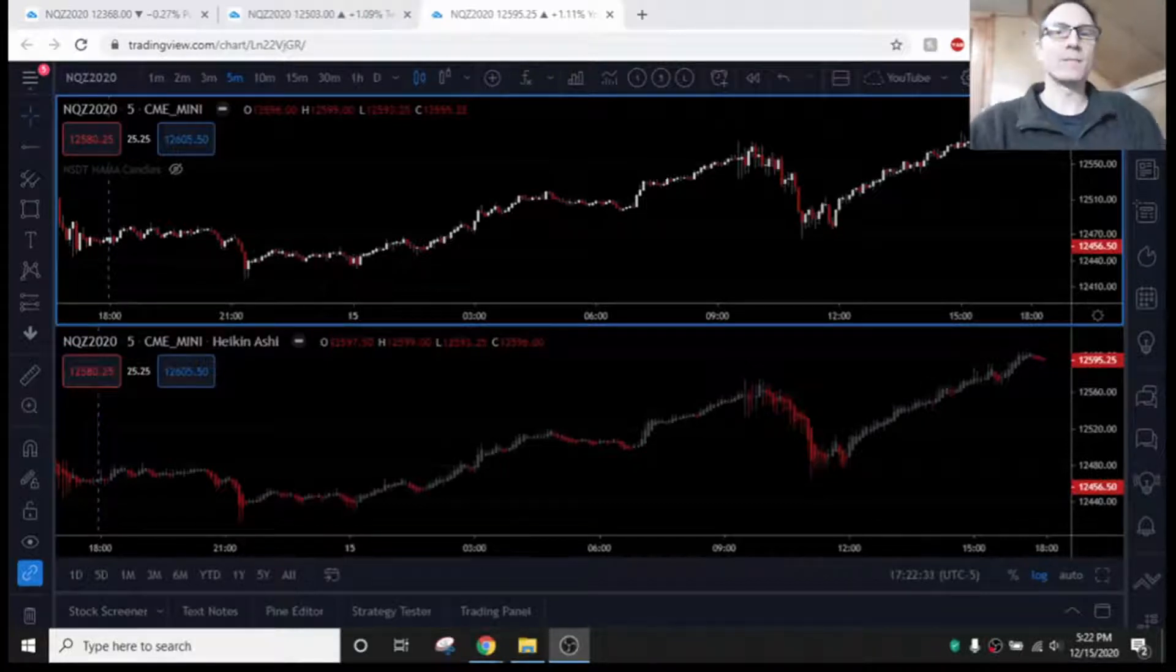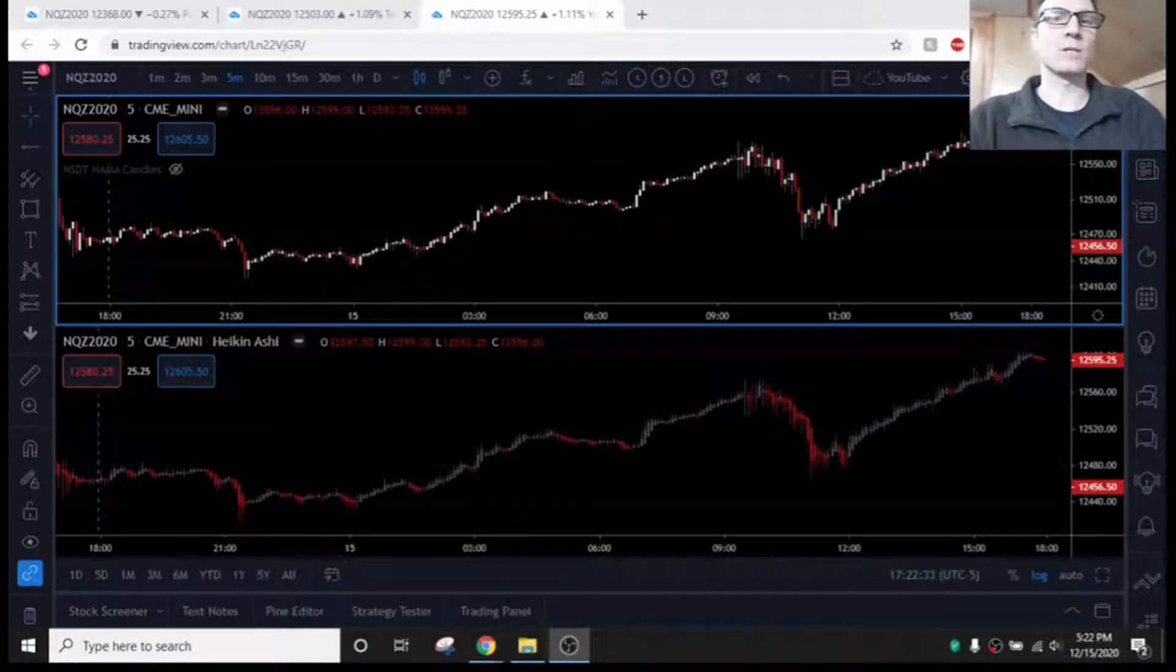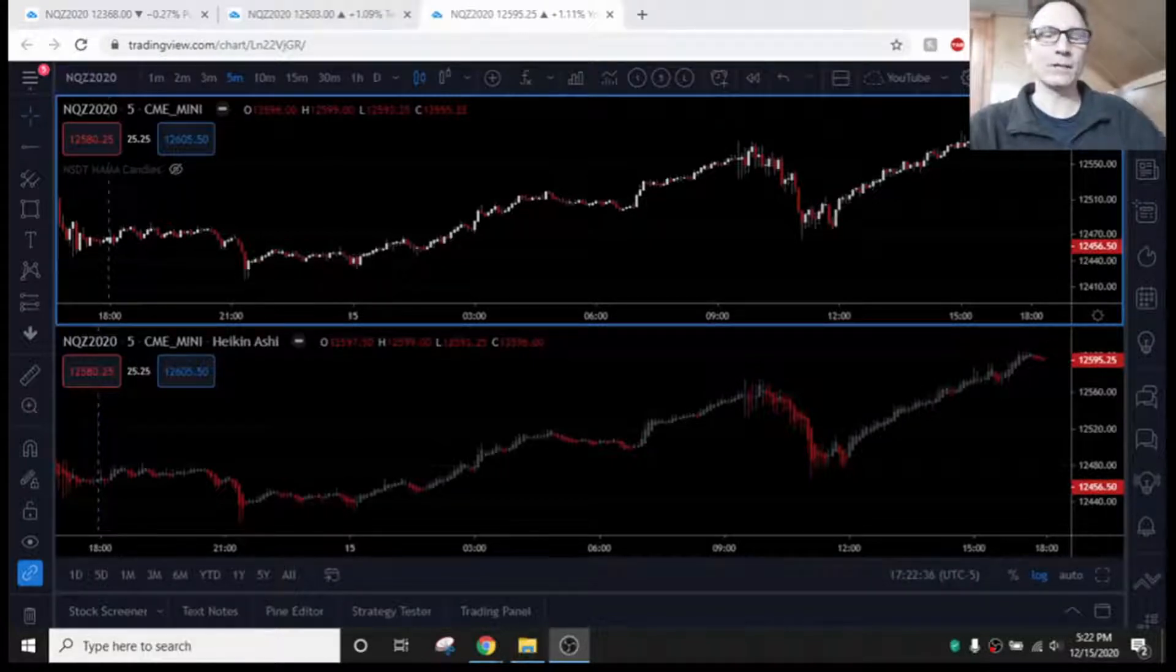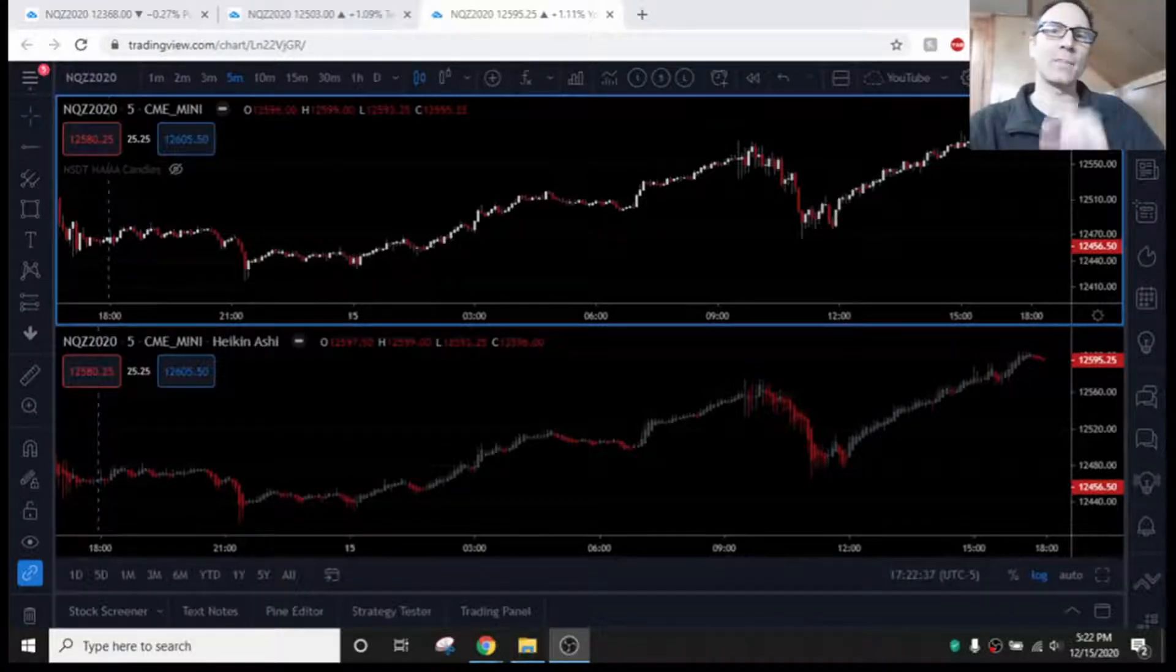Greetings, everyone. In this video, we are going to discuss what in the world is a HAMA candle, H-A-M-A. Take a look.